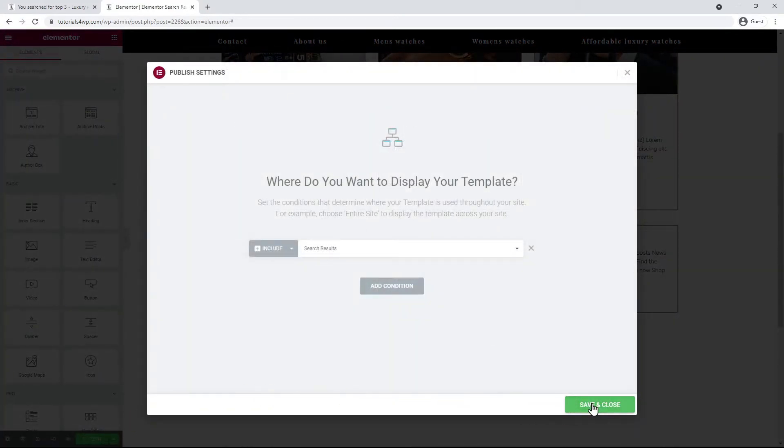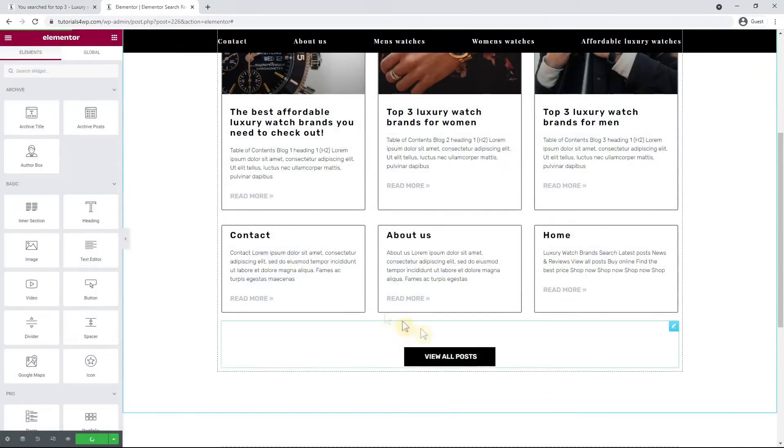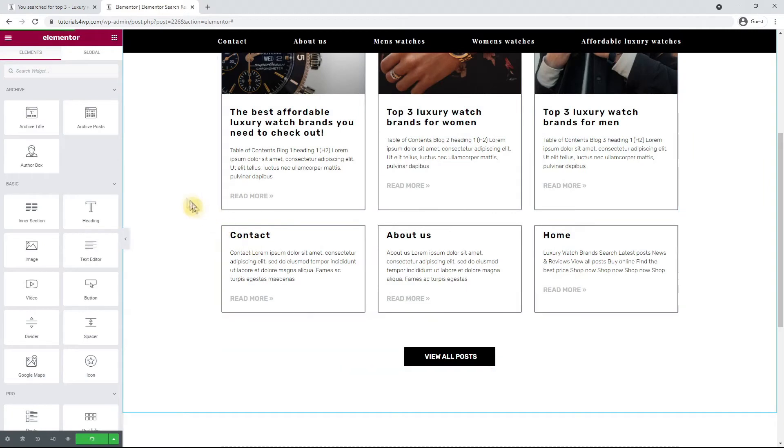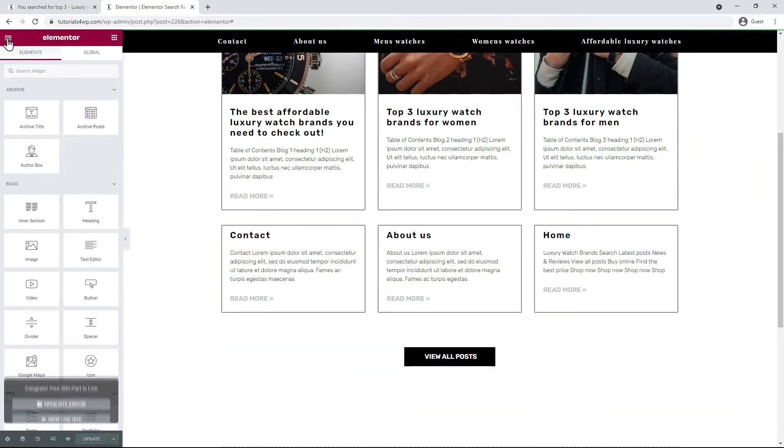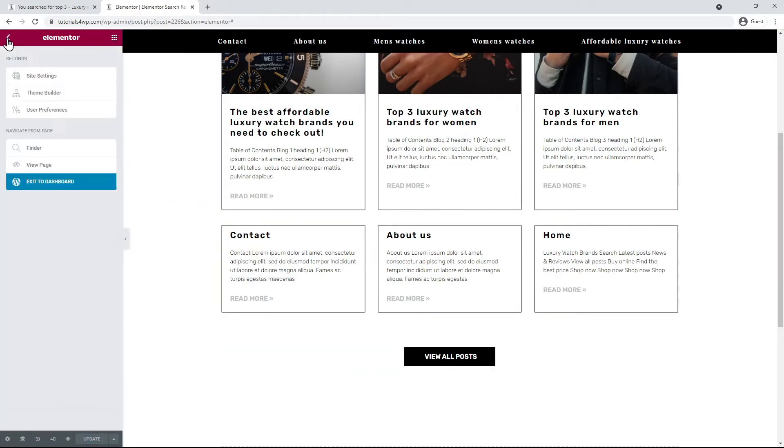Now I click on save and close and after that I click on the icon above in the menu and then on exit to dashboard.